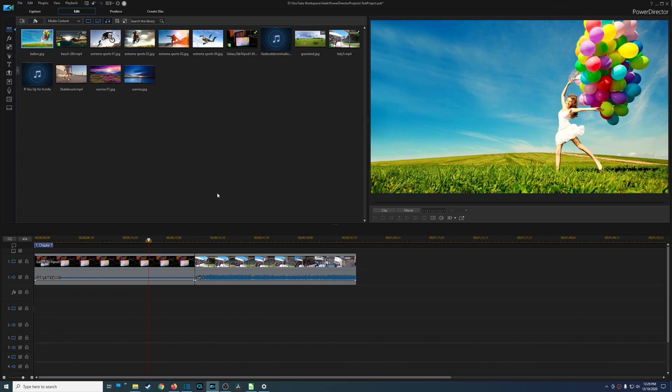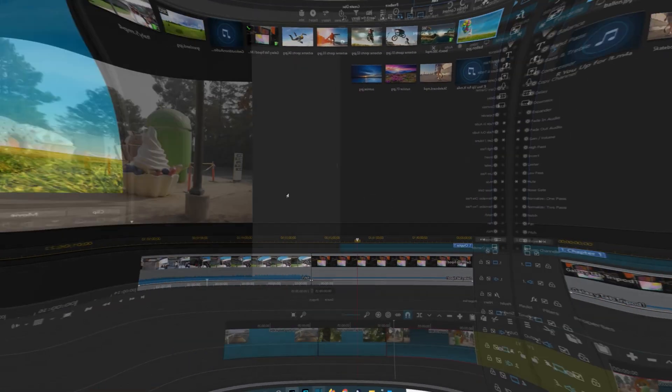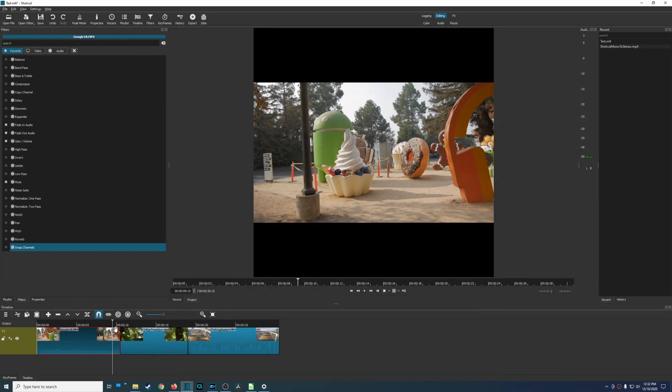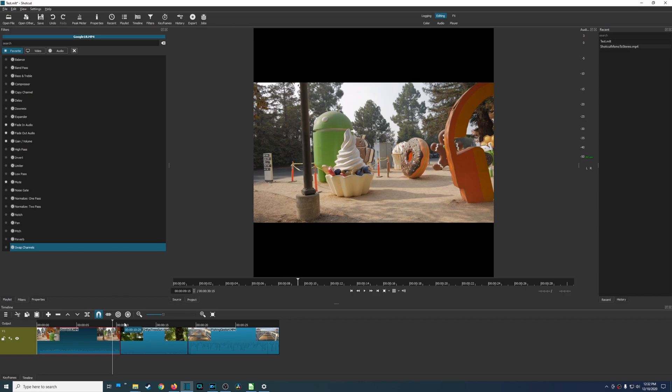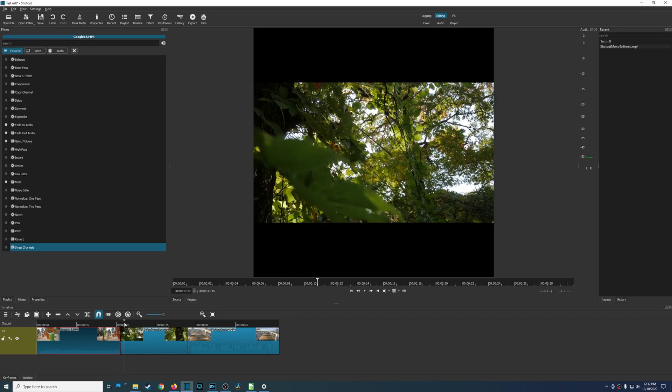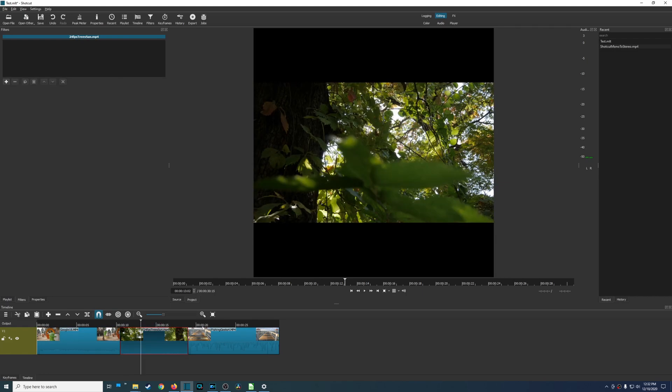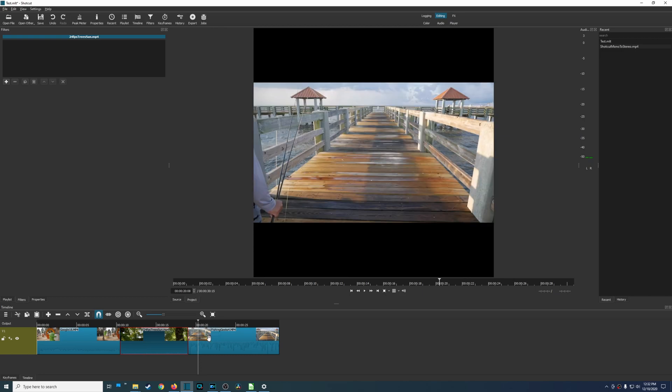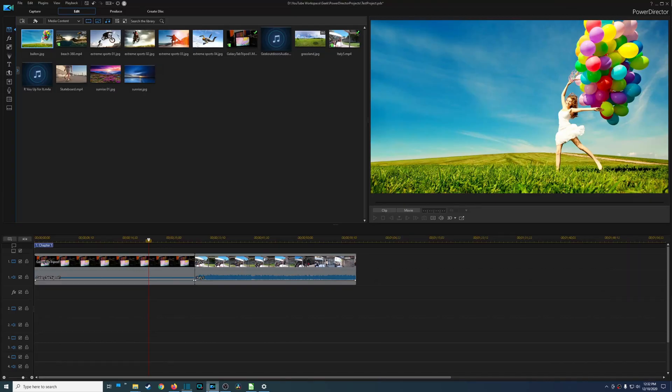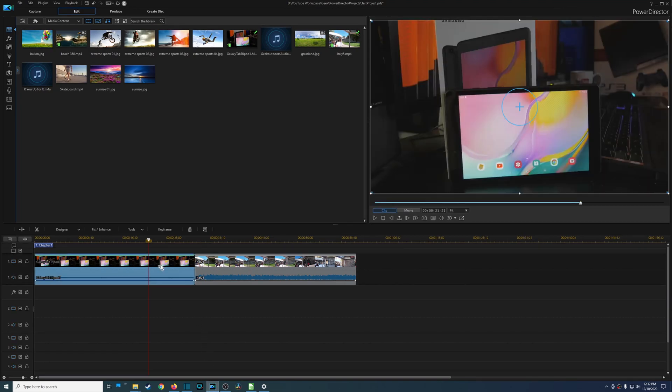Now that we compared the top three features categories of Shotcut versus CyberLink PowerDirector, which one overall would I say is the best video editor? Now this one is a really tough one because I absolutely love using Shotcut and the fact that it is free just makes it that much better.